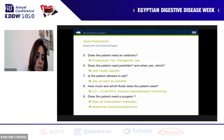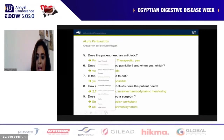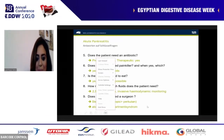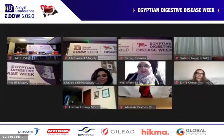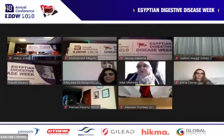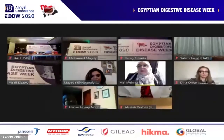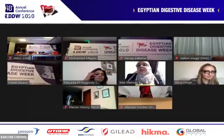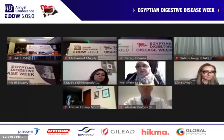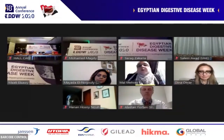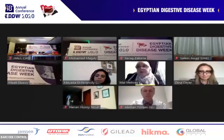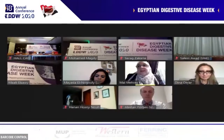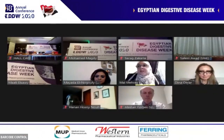Thank you very much. We would like to welcome our next speaker, Professor Dina Omar, Professor of Histopathology at Cairo University, for her presentation on the pathology of acute pancreatitis.